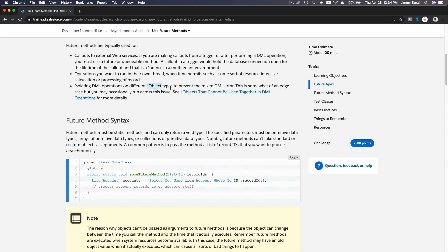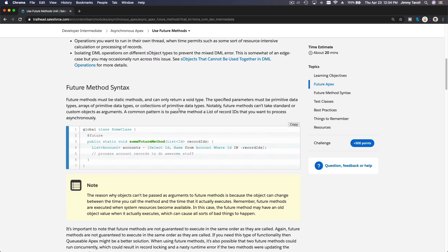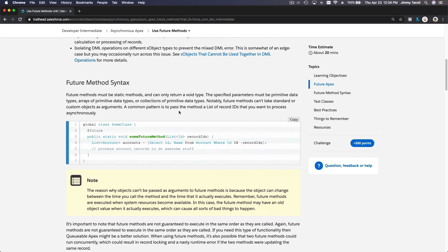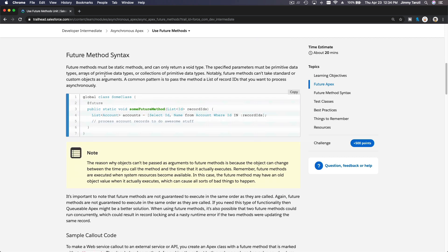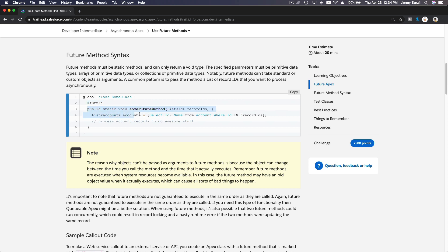How is this invoked? Future method syntax: it's simply invoked with this annotation @future before the method. Future methods can only return void, so you can't define a future method that will return something back. It has to be void and it has to be static.